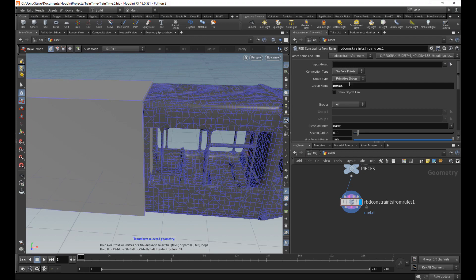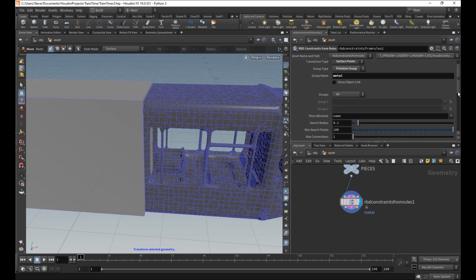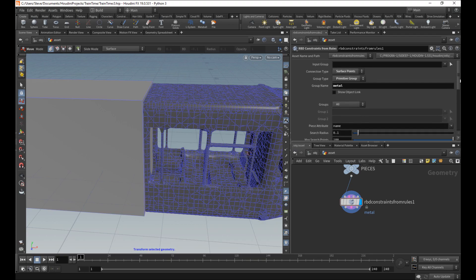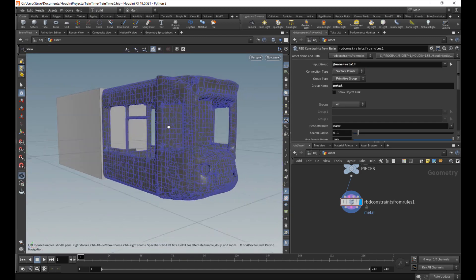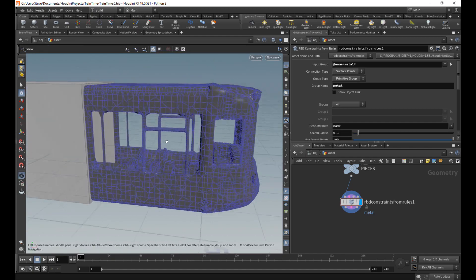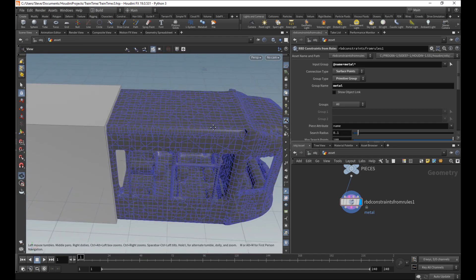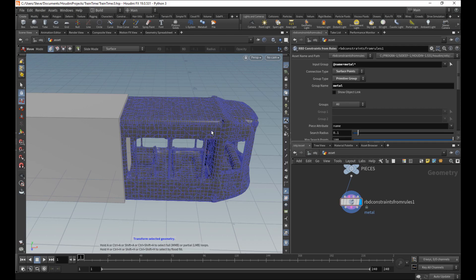For now, I am just talking about the metal that keeps all this stuff together. So surface points, primitive group, they're all going to be in this thing called metal. And I could do something like name equals metal star to ensure that it only makes constraints in terms of this. It looked like it was doing it anyway, but now we're absolutely sure.